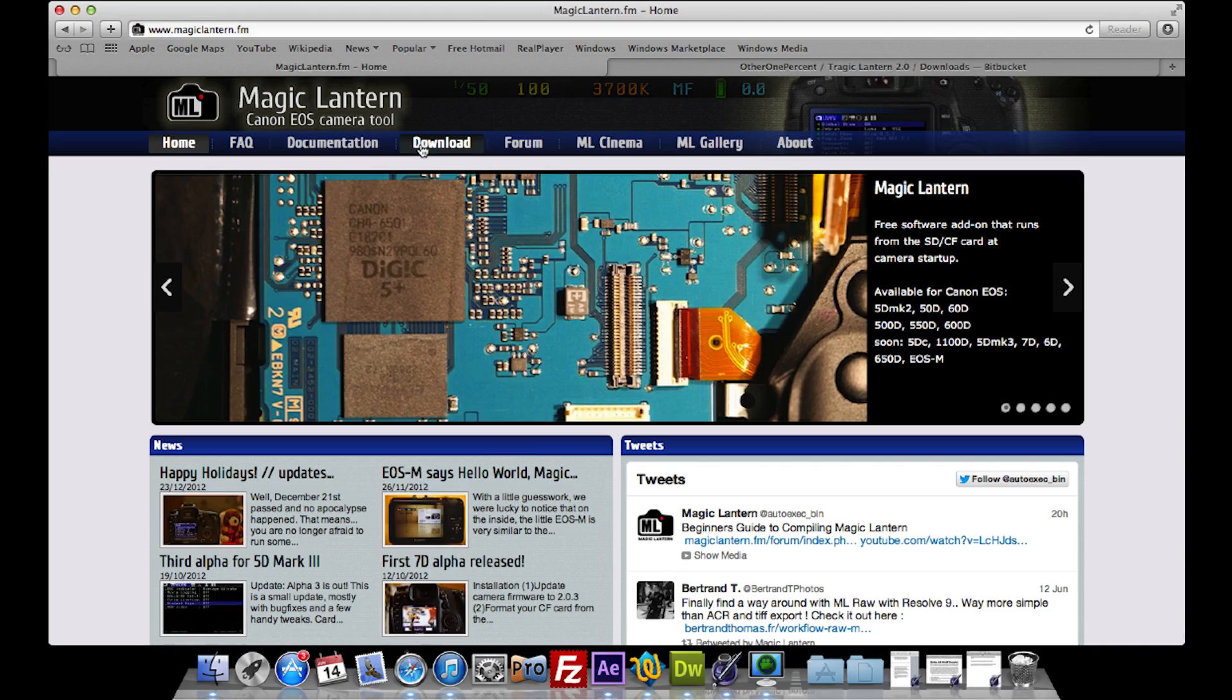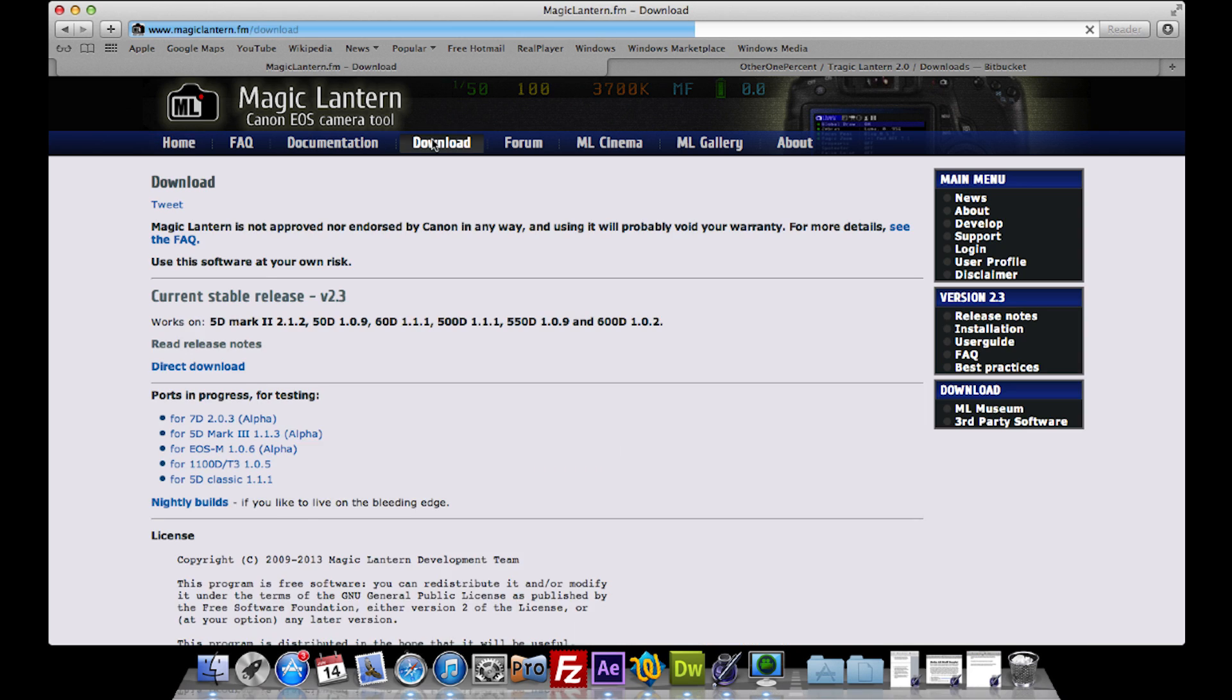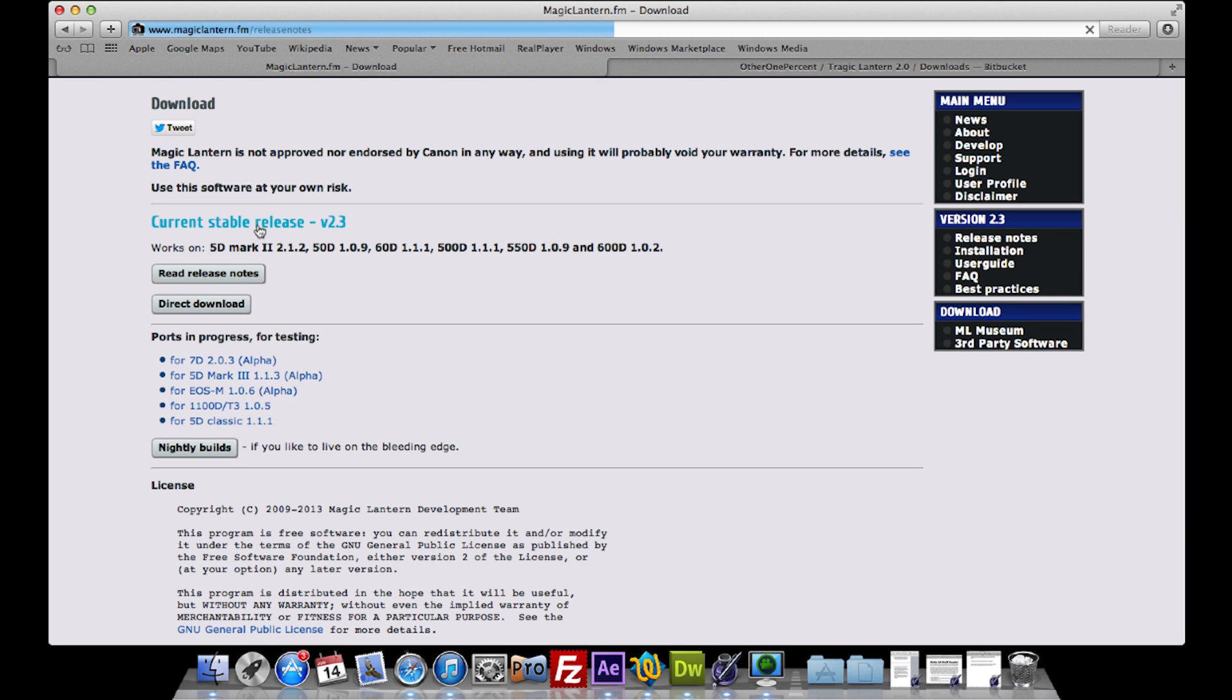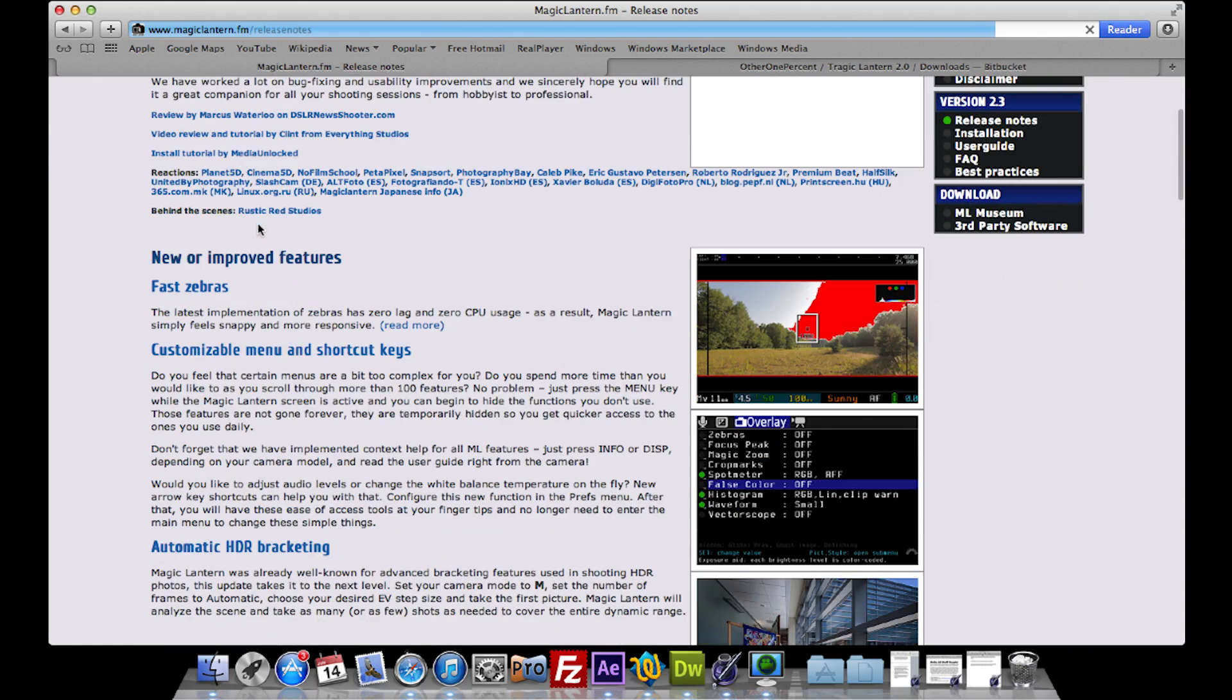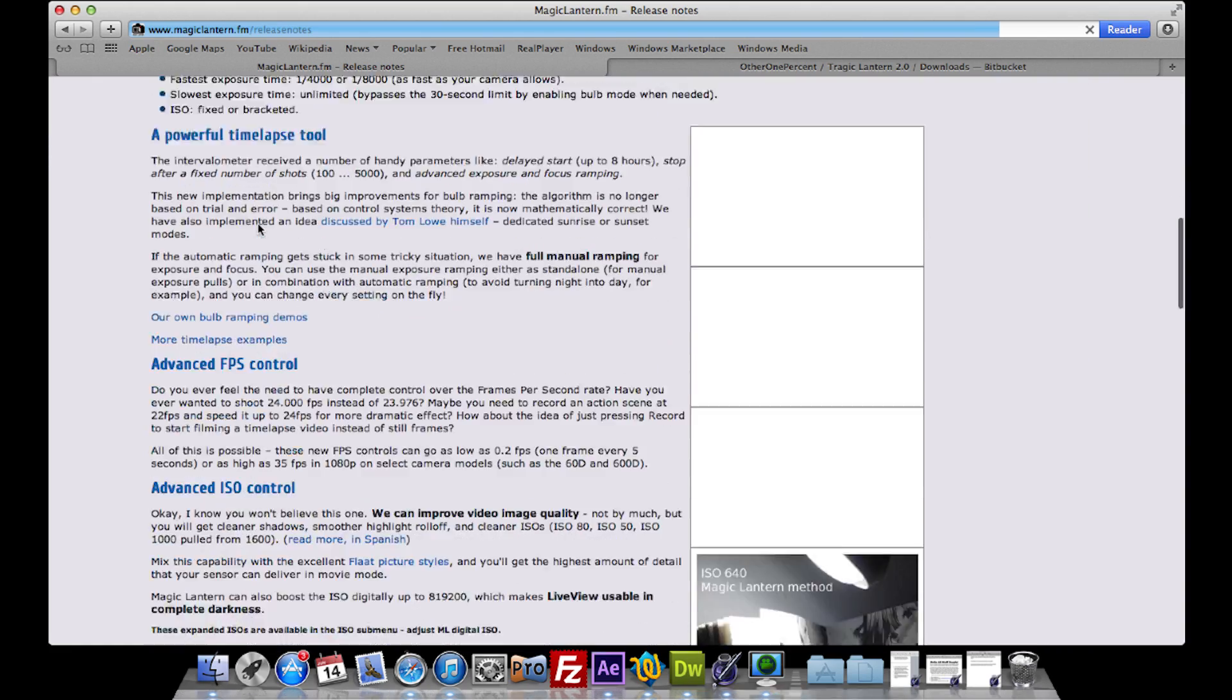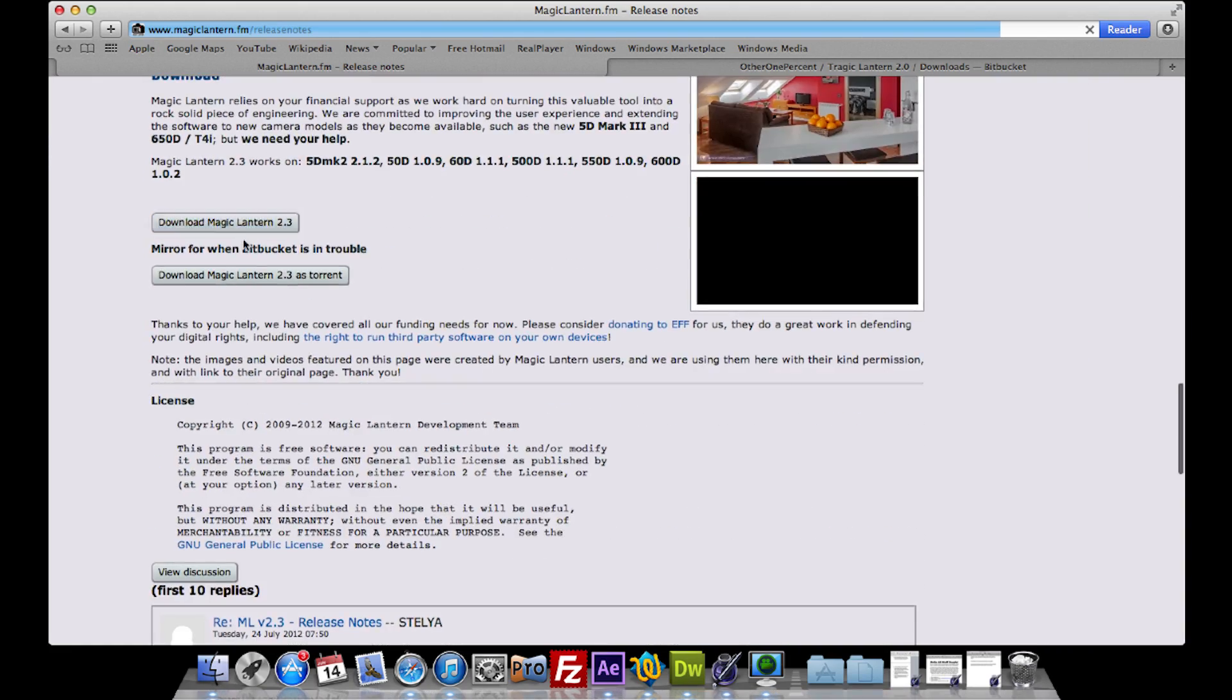Now I'm on my laptop with the SD card plugged in. First thing you need to download is Magic Lantern. Download the newest version, there'll be a link in the description to the website. Go to downloads, then go to the current stable release version 2.3, and after that's downloaded go to the bottom of the page and download Magic Lantern 2.3.